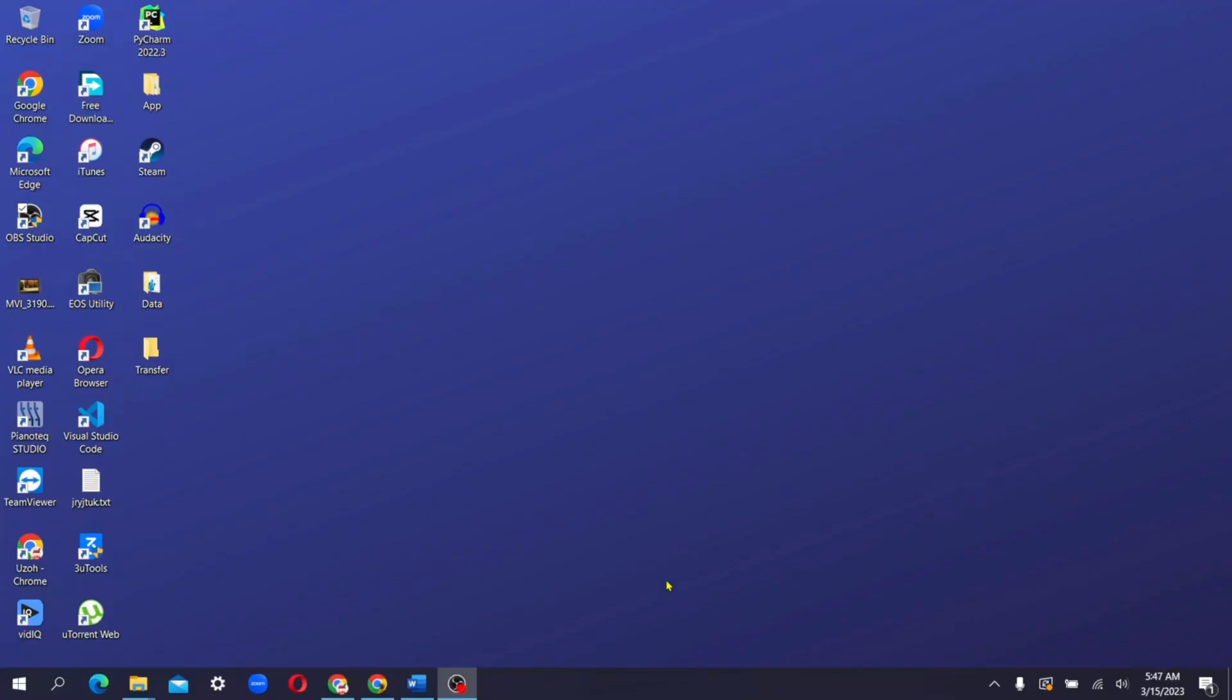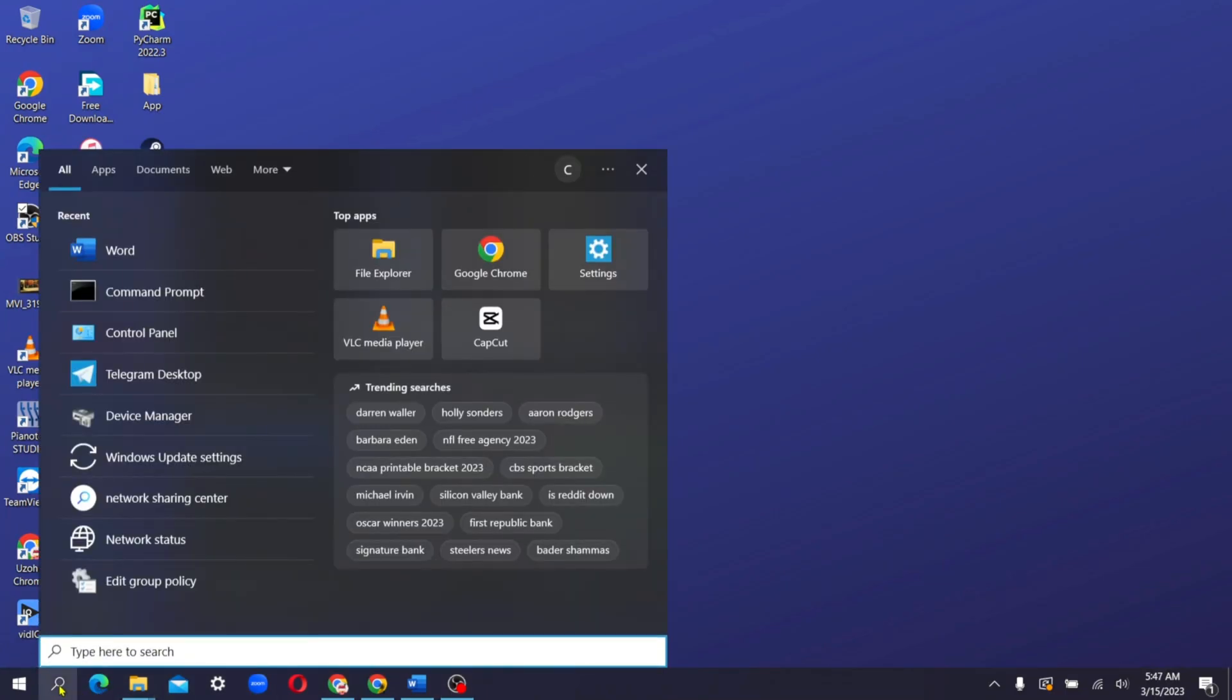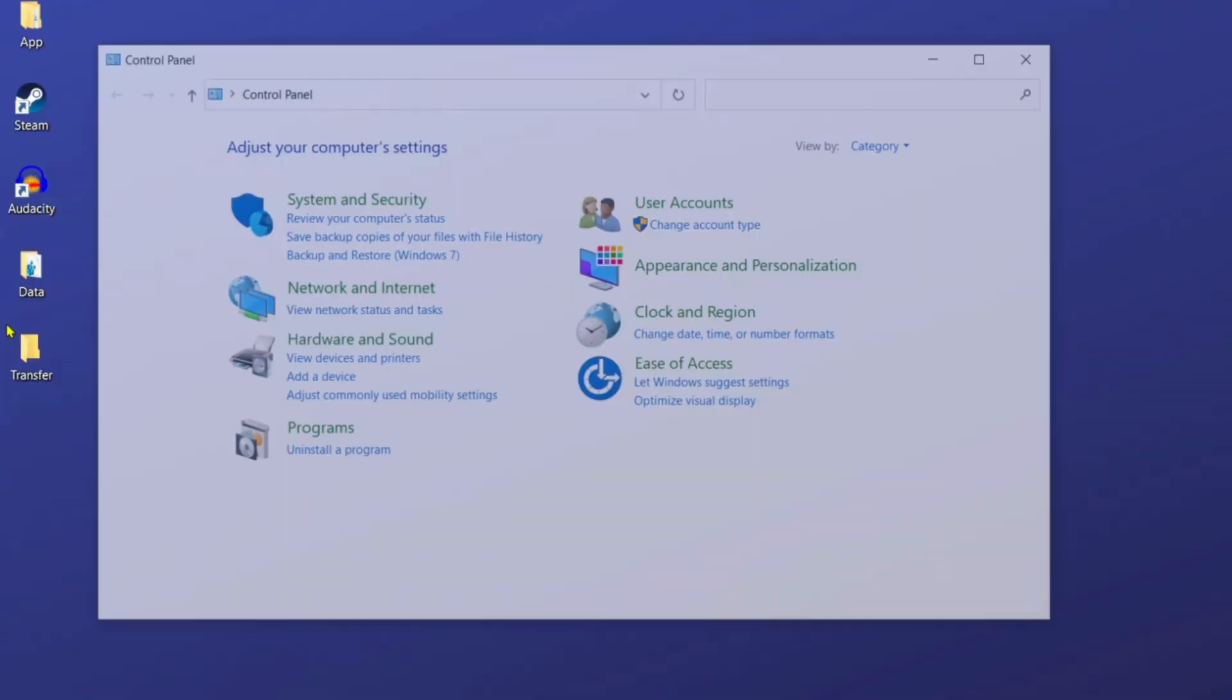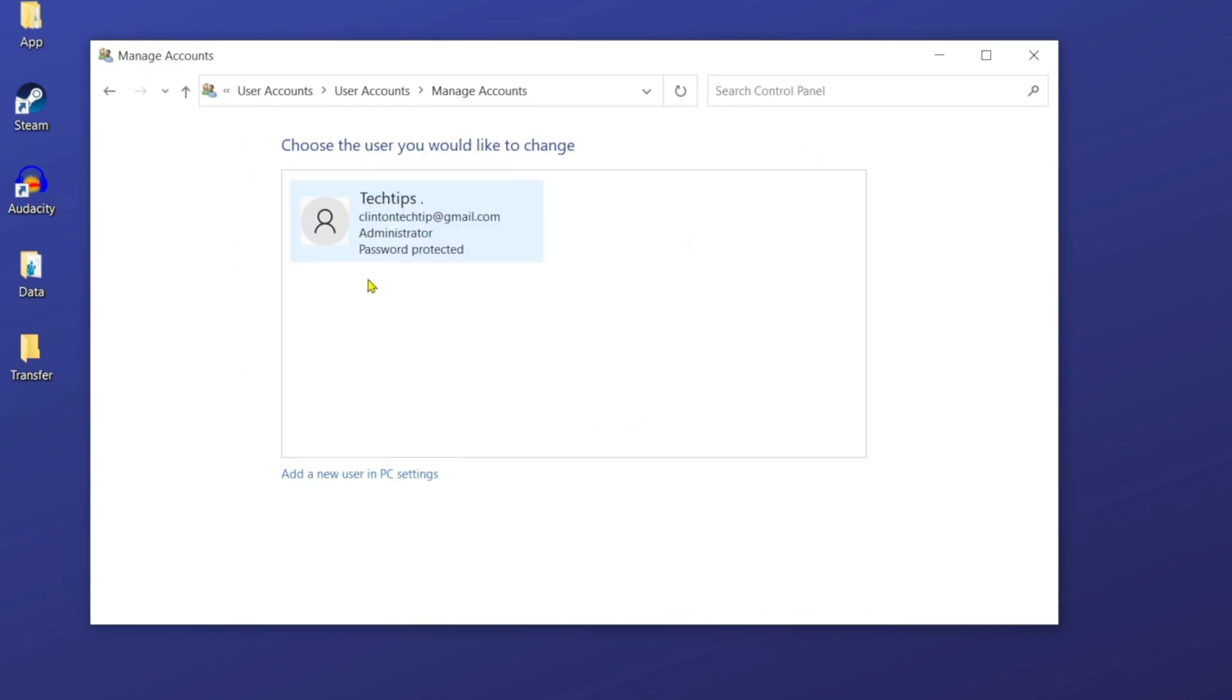The first thing we'll have to do here is to create a new user account, a local account. So all you have to do is go over to the search bar, open it up and search for control panel. From here, I'm going to click on change account type. And from here, I'm just going to click on this option to create a new user in PC settings.